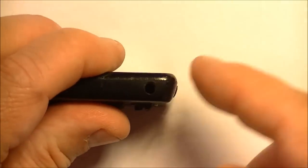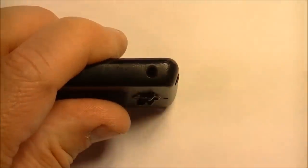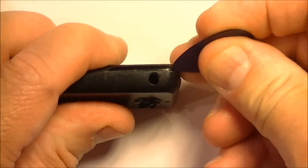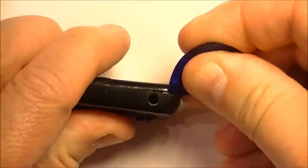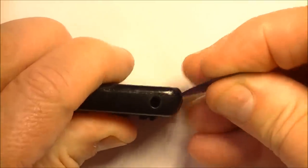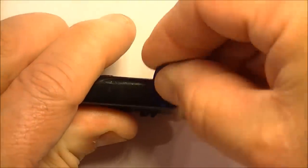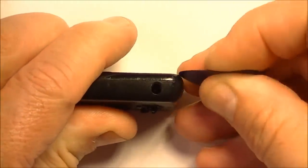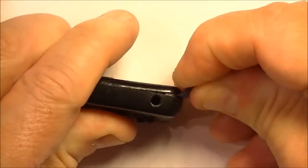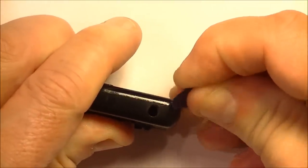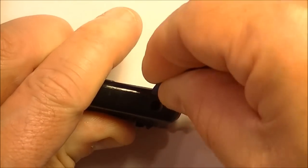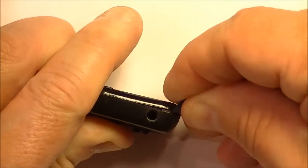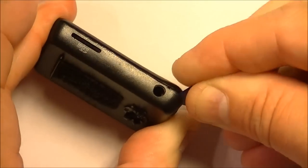We're going to start on the corner near the earphone jack. And basically you just pry it open using the pick. It takes a little bit of practice to get this to work right. But I find the corners are the best prying point to open this up with.